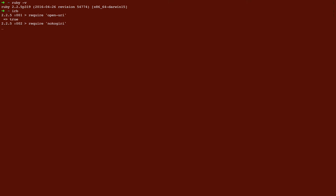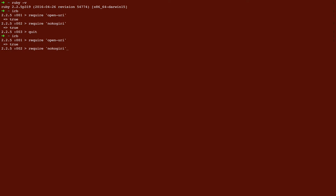I've already installed it so I can just do require Nokogiri. And just to be clear, actually this could be confusing if you're new to this so let me just quit. To install a gem in your terminal without being inside of IRB you would run gem install Nokogiri. But like I said, I already have it so I'm not going to do that. So I'm going to run IRB again, require open URI, require Nokogiri and if you have them it will print out true for each one.